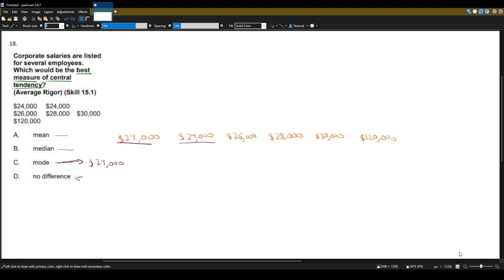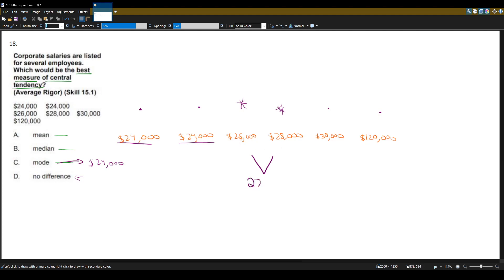Now let's find the median, which is the middle number when the values are arranged from low to high — which we've already done. Eliminating the outer pairs, we're left with twenty-six thousand and twenty-eight thousand as the two middle values. Since we have two middle numbers, we find their average: the middle of twenty-six thousand and twenty-eight thousand is twenty-seven thousand. So the median is twenty-seven thousand.